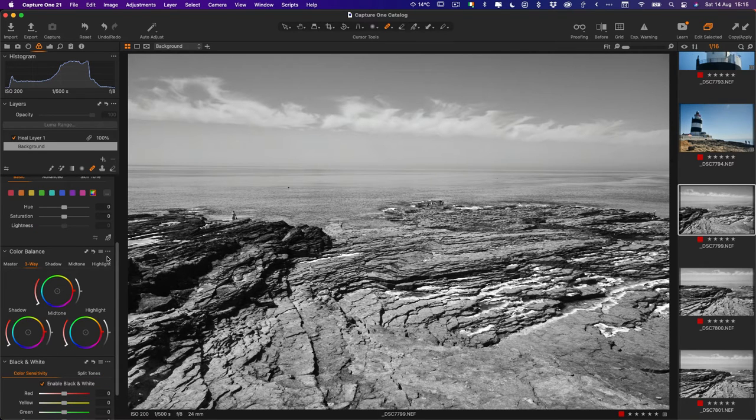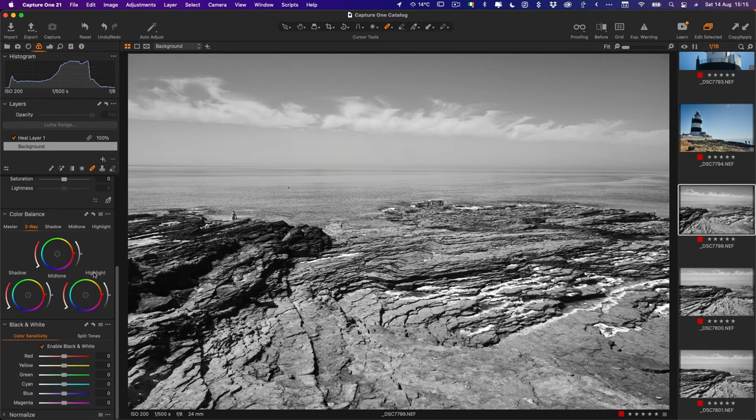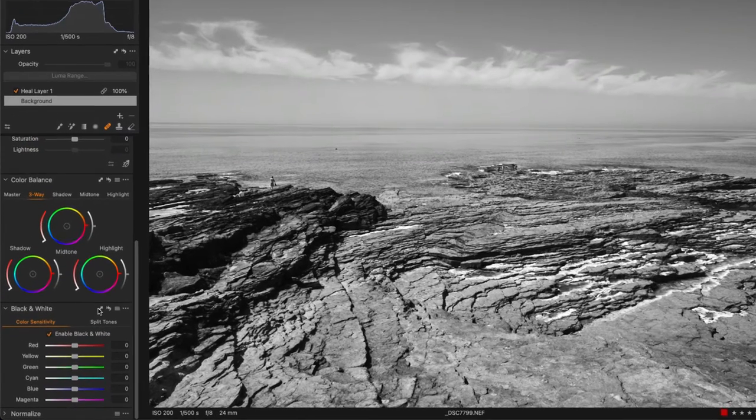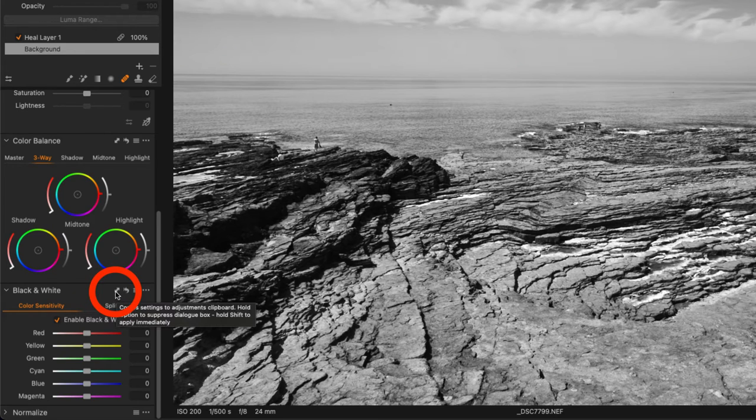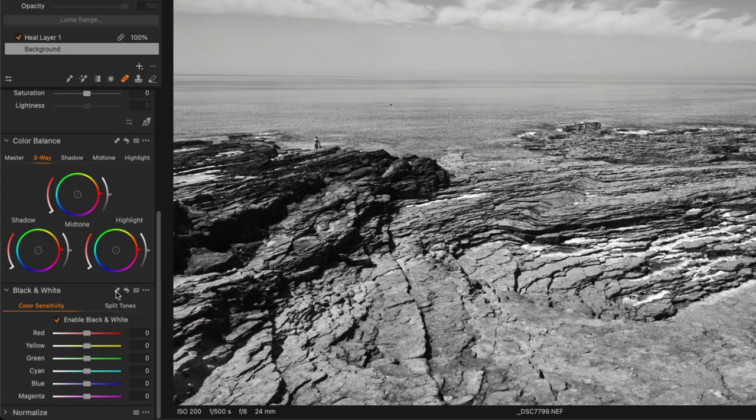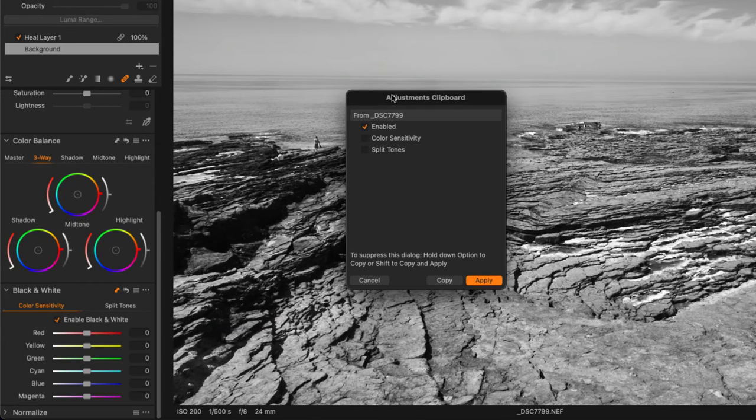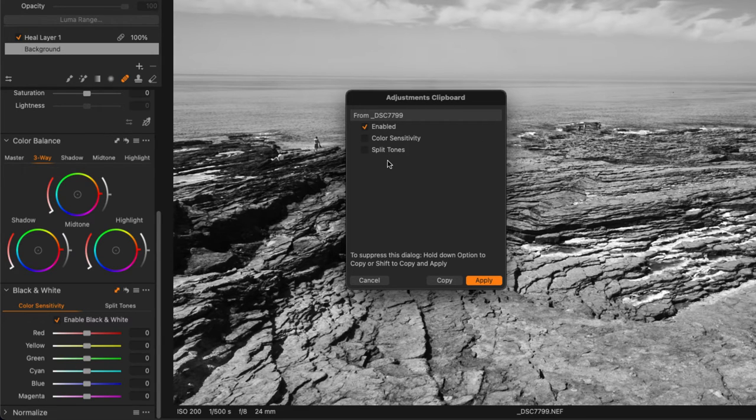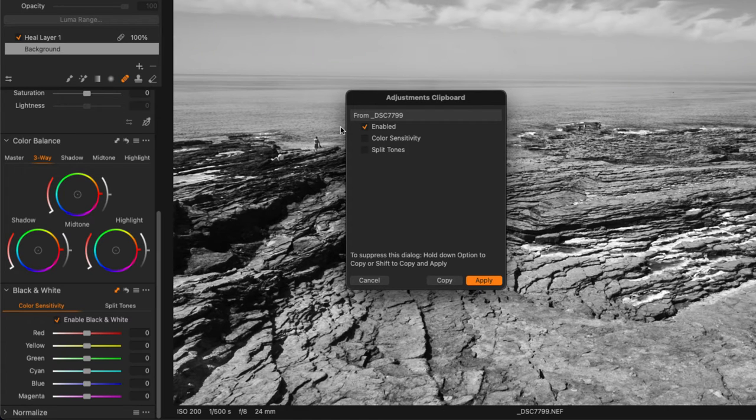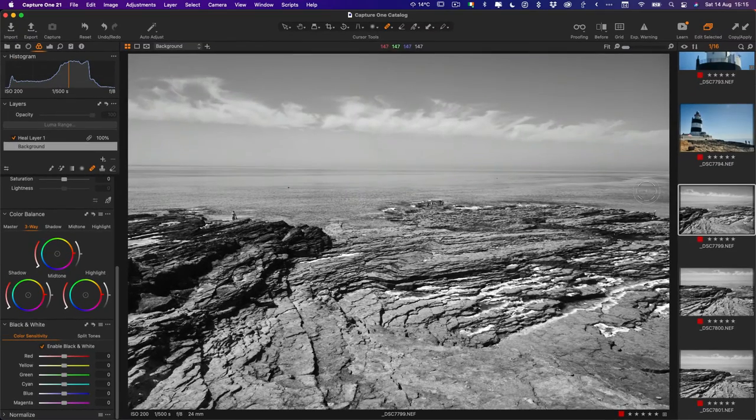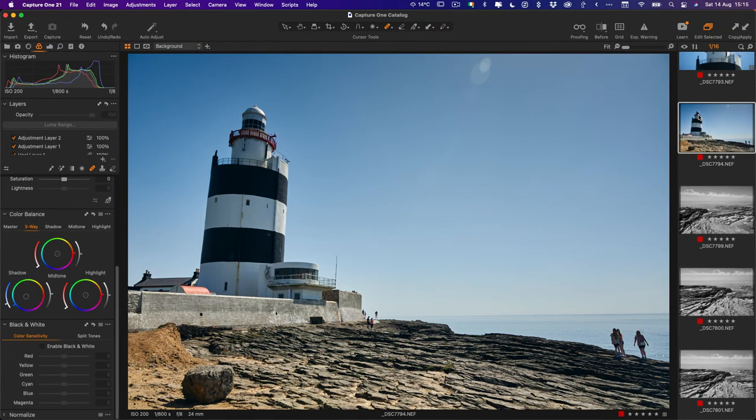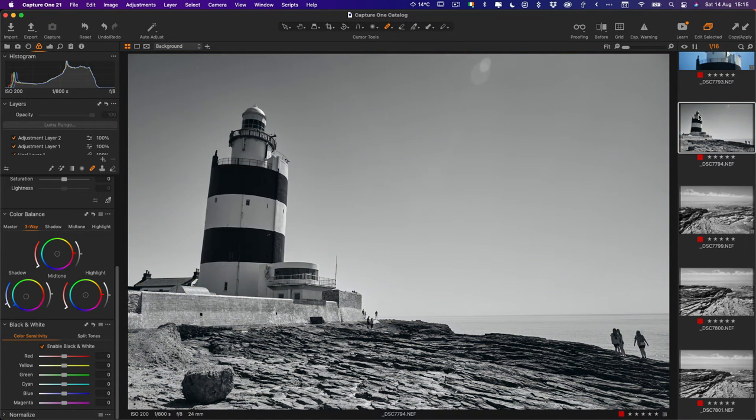However, there's one other thing you should know about this, and that is you can actually also do this on individual tools. For example, if I go to the black and white tool here you'll see we have this little button on the panel which will bring up the copy and apply adjustments clipboard. If I hit this it'll just bring up the adjustments that are in this tool panel. In this case we have black and white enabled, we haven't changed anything else. This behaves exactly the same as the other one. If I hit copy it'll now copy that to the clipboard, and then to paste it say onto this image all I have to do is go Command Shift V and there we go, it'll just paste that adjustment.